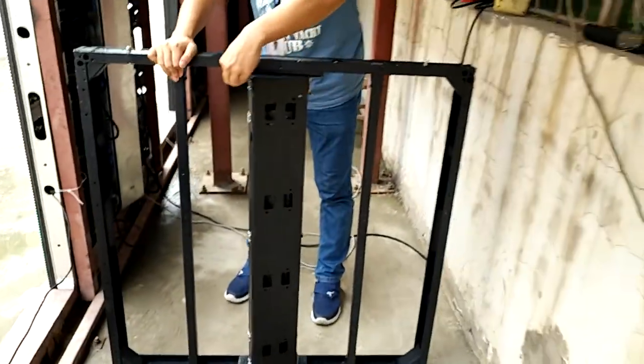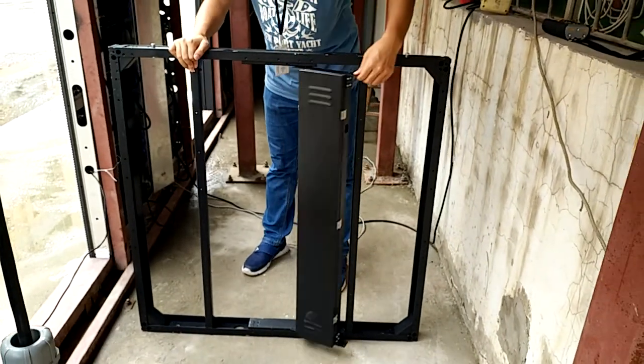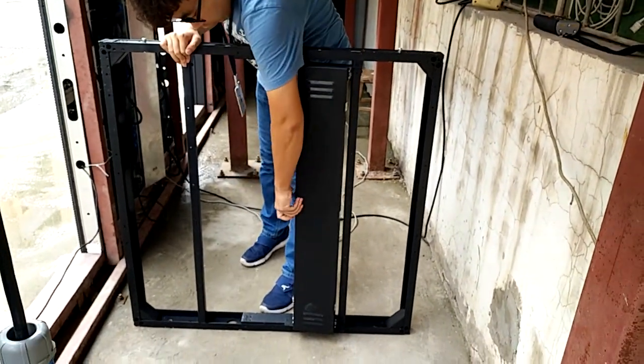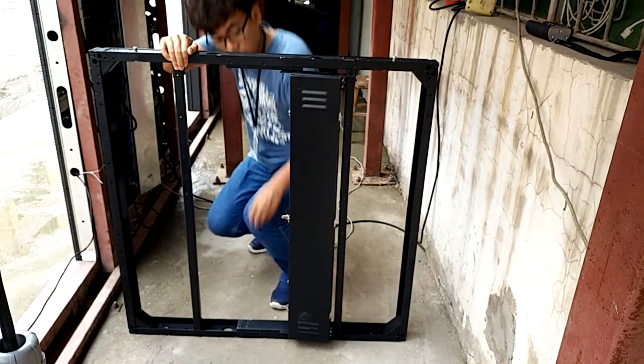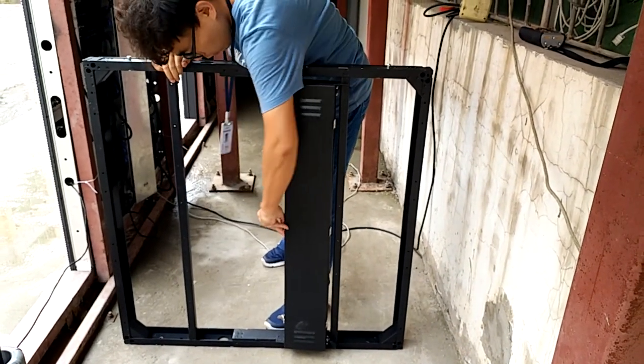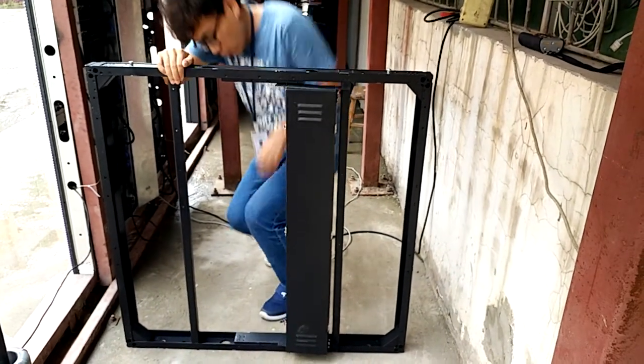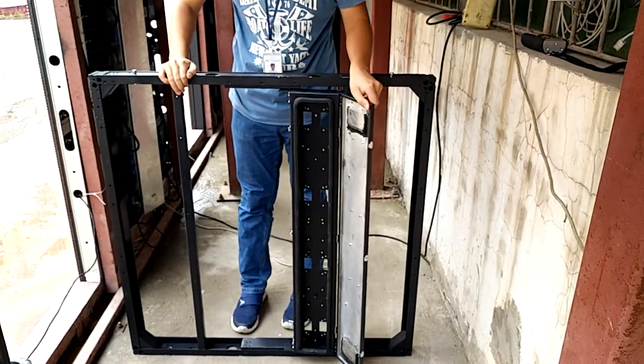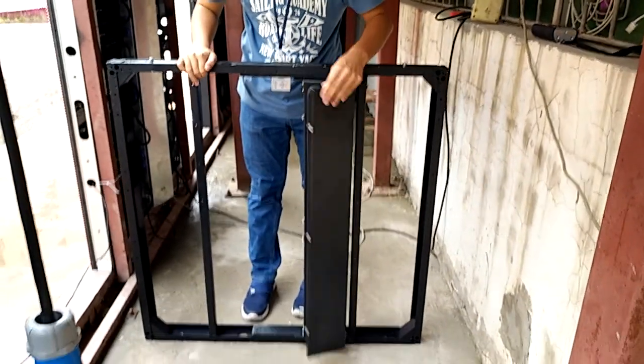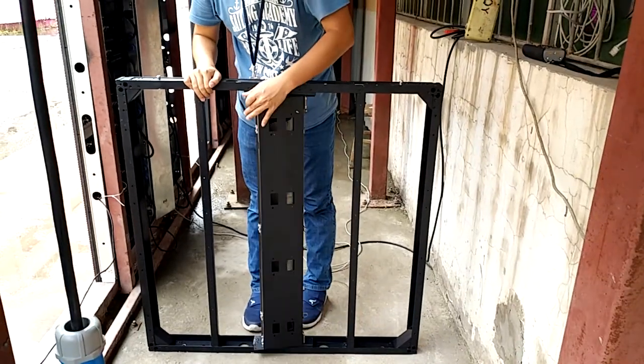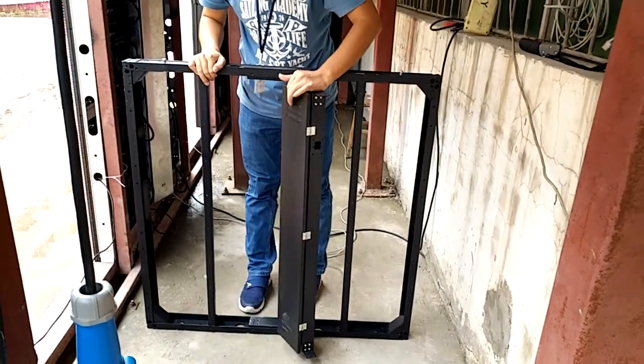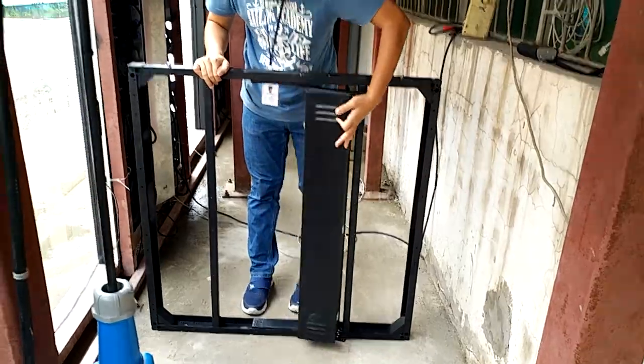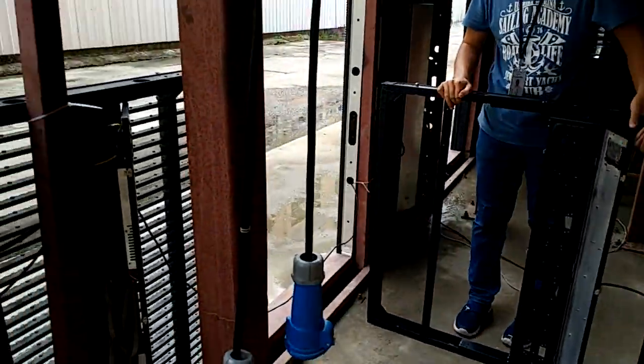You can see this power supply box can be taken off from the front side. It is very simple for you to repair. Can you see it? You can turn it away. Great. It is a great design.